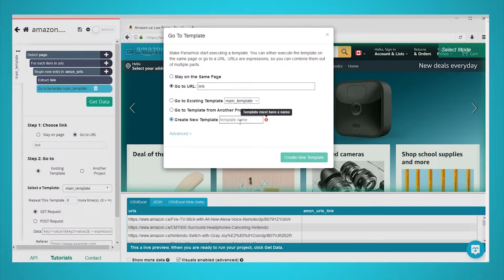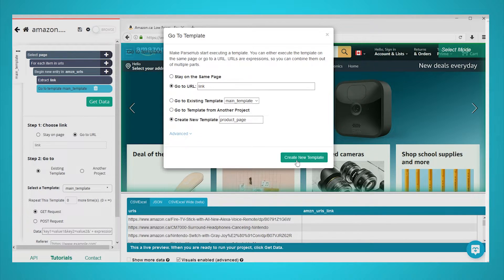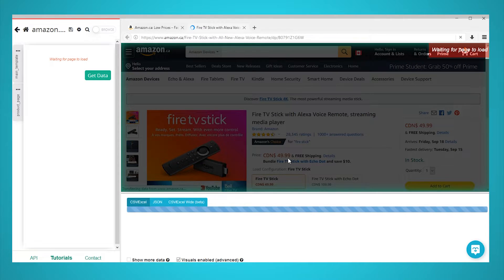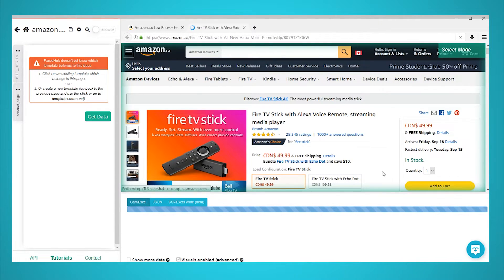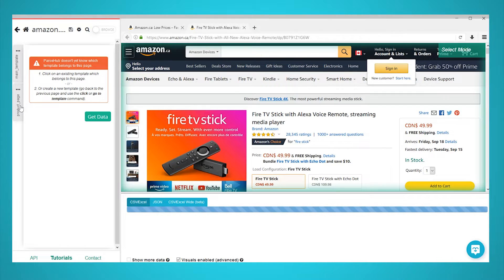On the create new template field, we will name our new template product page. Once done, click on the green create new template button. The page for the first URL on the list will now render inside the app. Make sure to select the new product page template tab on the left sidebar. A select command will be created by default.